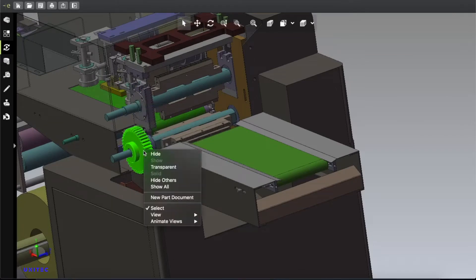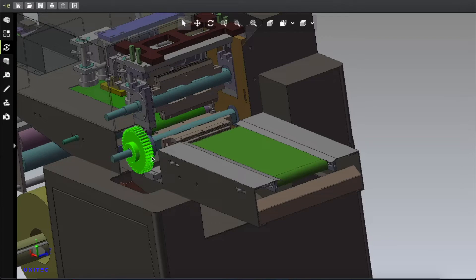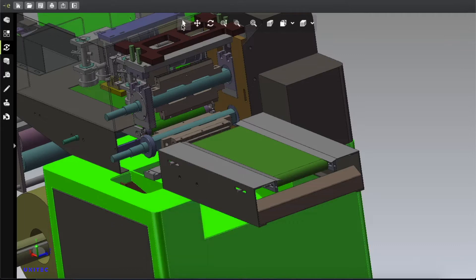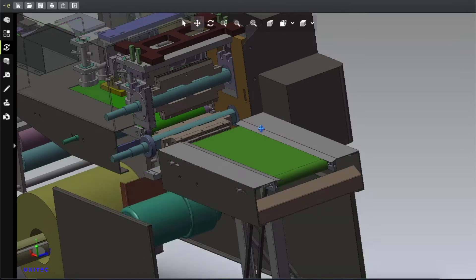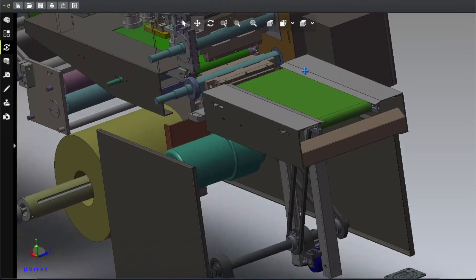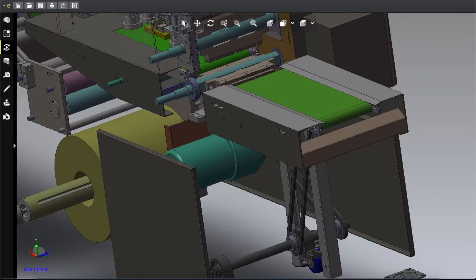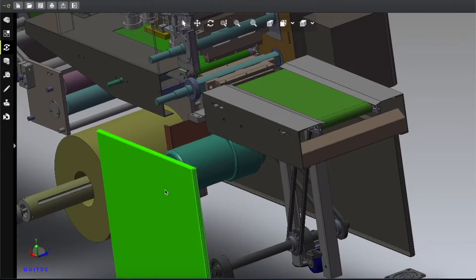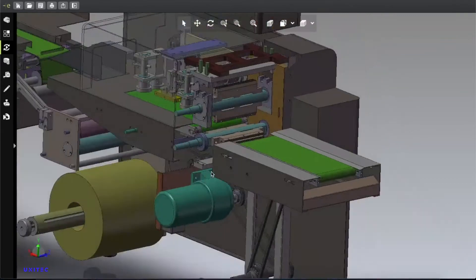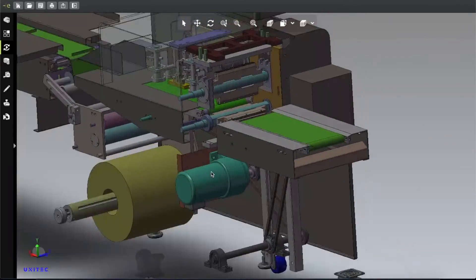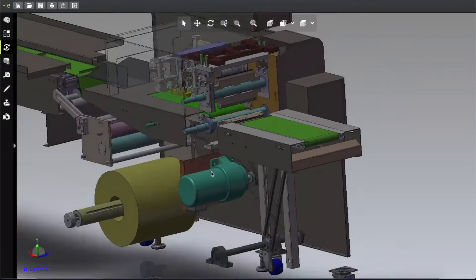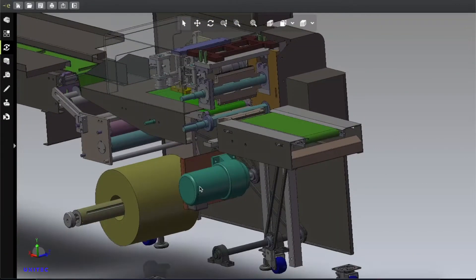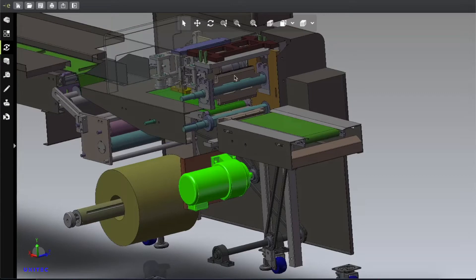Two pinions are connected together and both of them are connected with a motor. That motor is inside here. Here you can see the motor. This motor is connected with this roller.